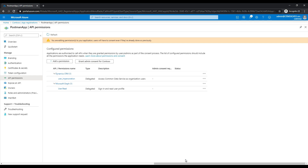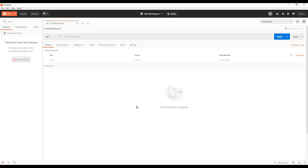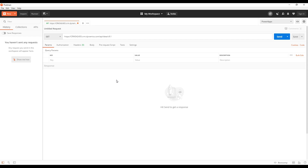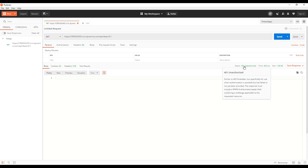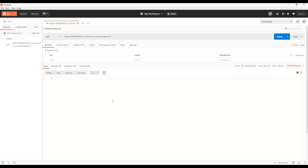Let's head over to Postman and start to configure it from the Postman side. Let's paste in the URL of our D365 environment. The web API for this environment is going to be API/data and then the version of the API — in this case 9.1. If I run a GET request now and click send, we can see I get a 401 Unauthorized, which makes sense because I haven't provided any authentication to access this environment.